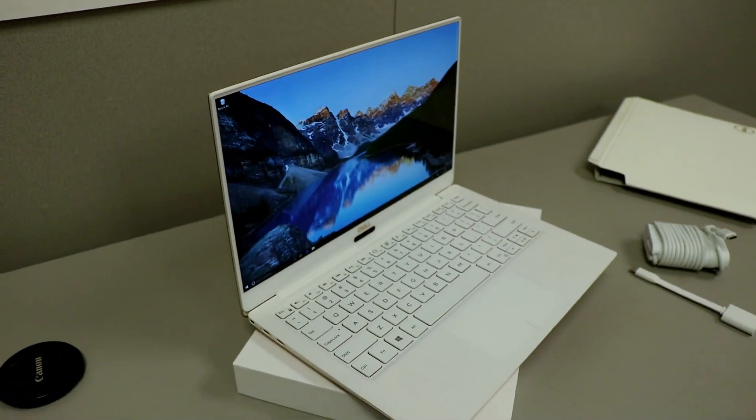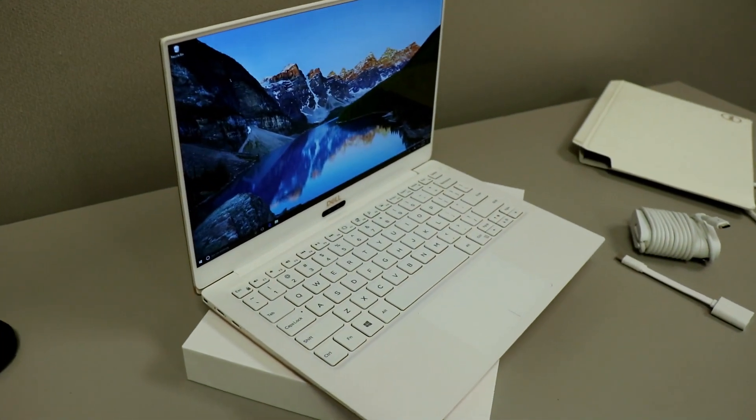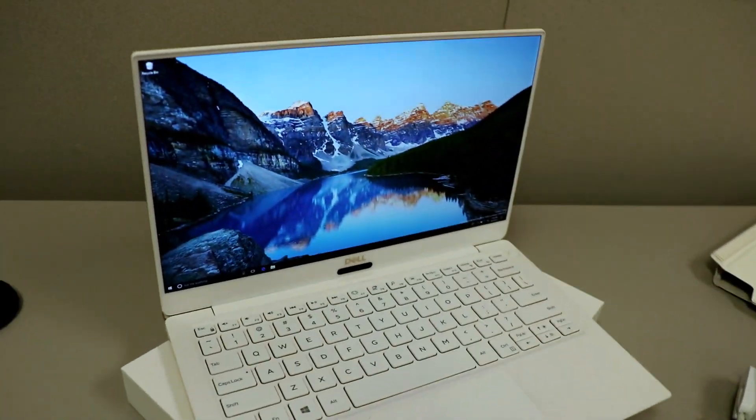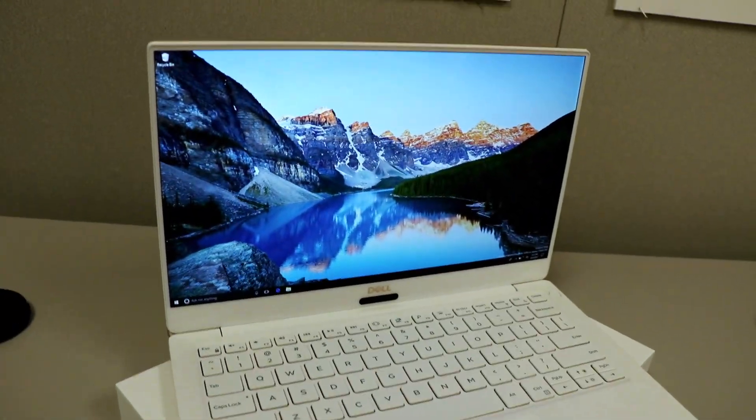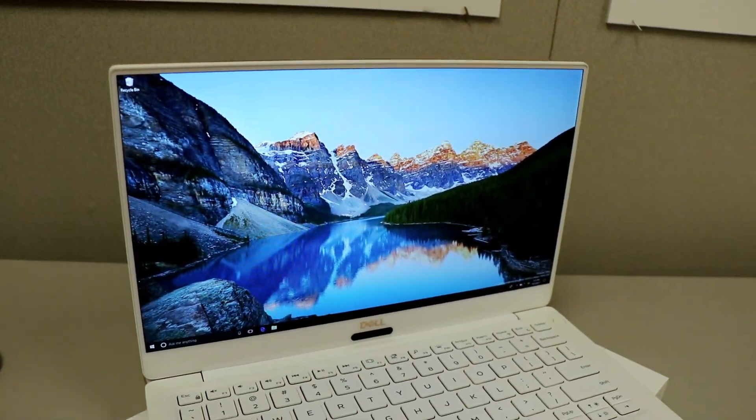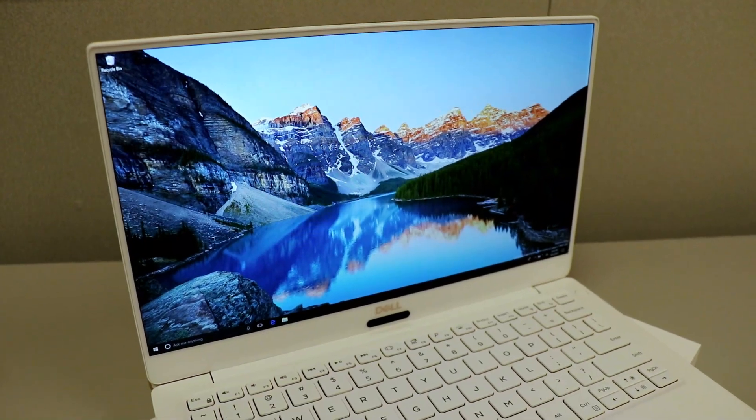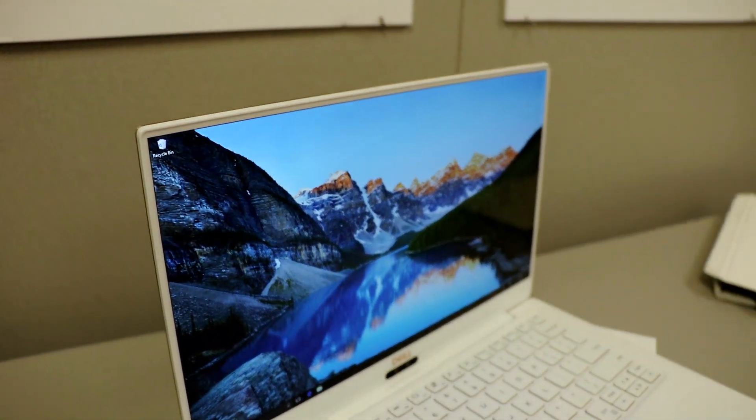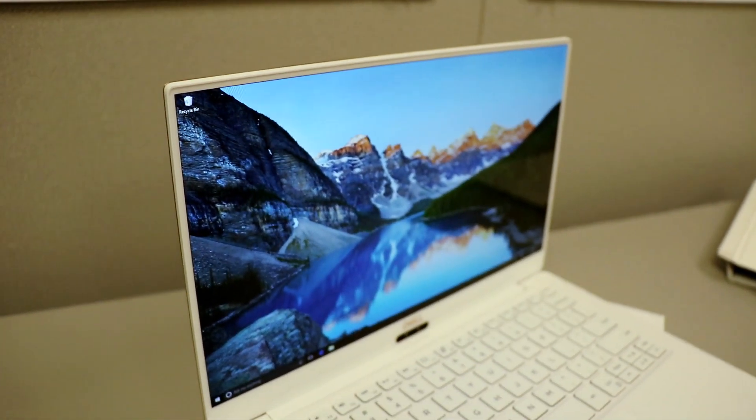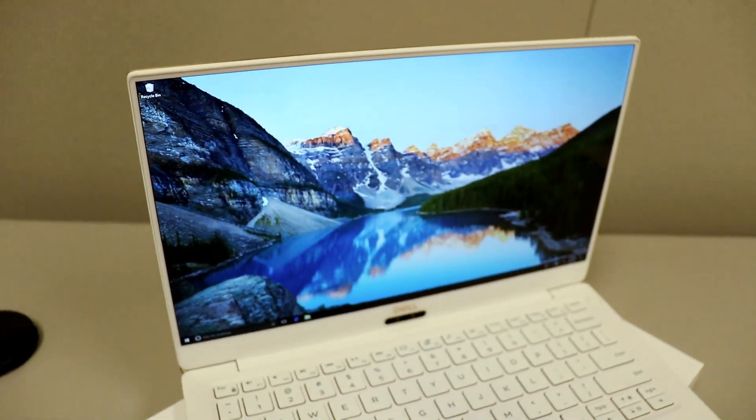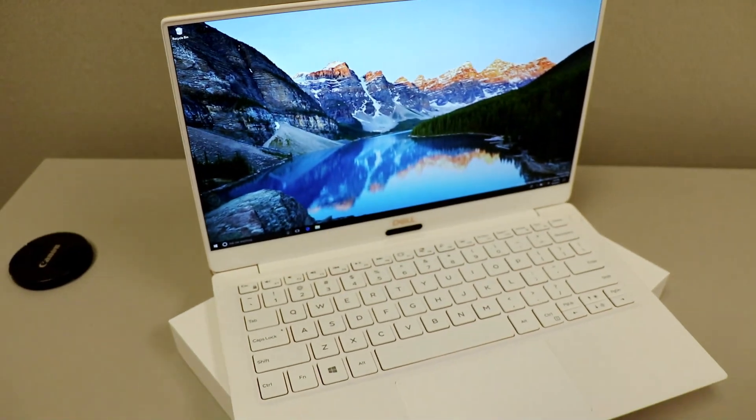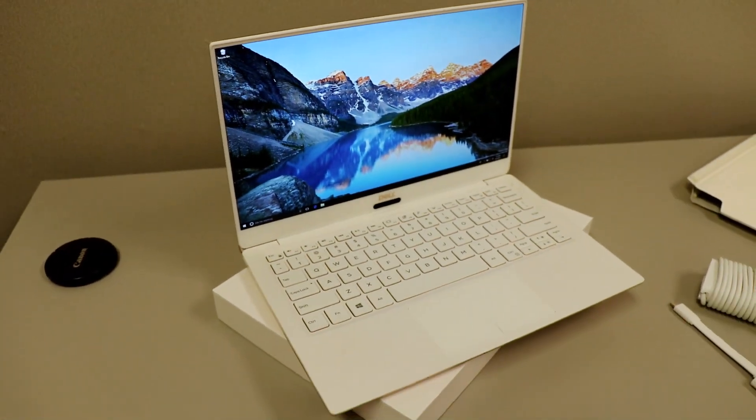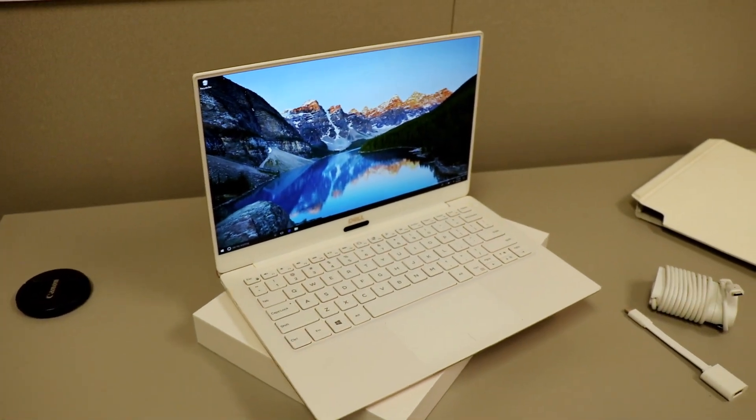Lots of interesting design tweaks, only getting better. That gorgeous infinity edge display. Actually, a little bit thinner bezels as well. So this is what's coming for the XPS line at Dell.